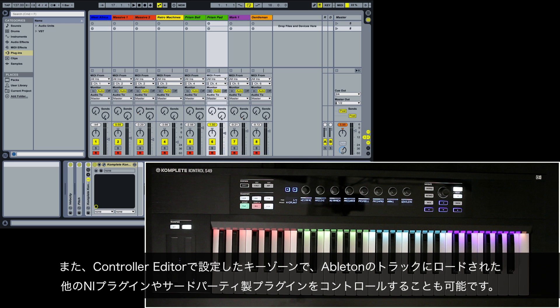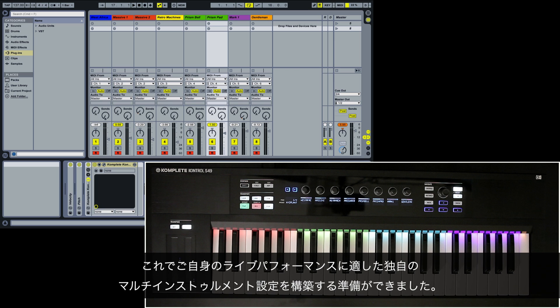Please note that you can also control other Native Instruments or third-party plugins loaded in Ableton tracks with the keyzones you have set up in the Controller Editor. Now you are ready to build your own multi-instrument setup that best suits your live performance.